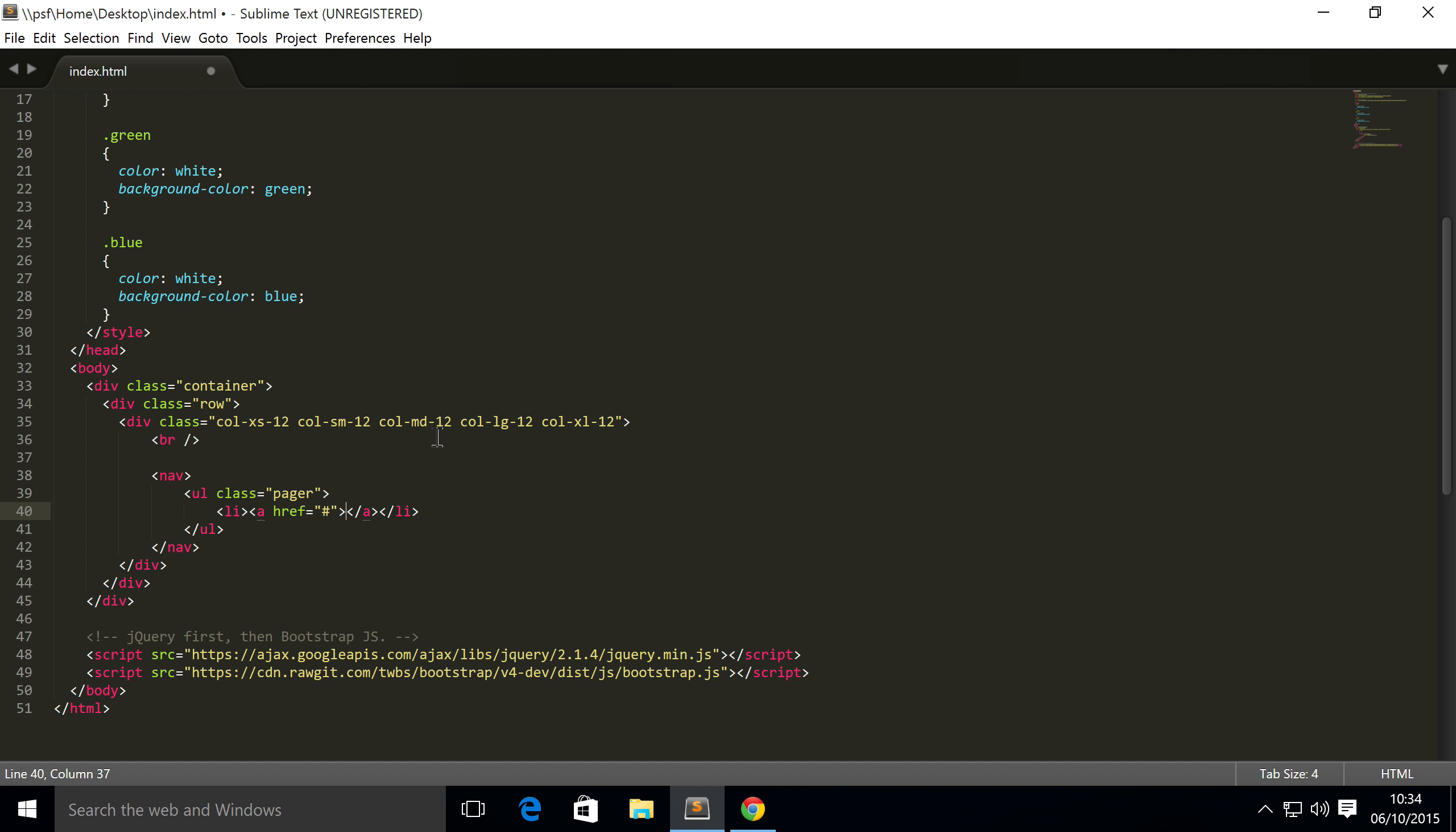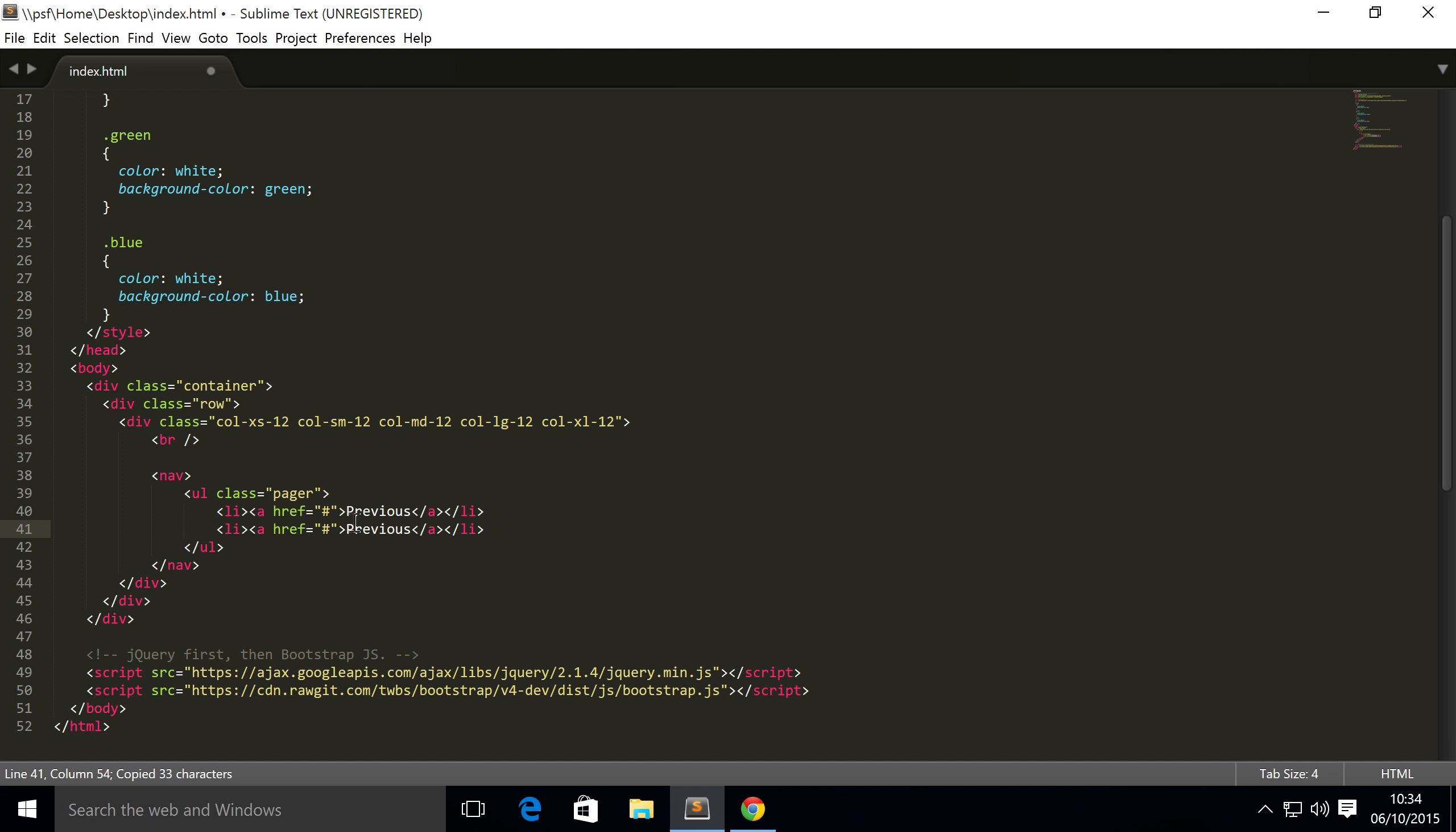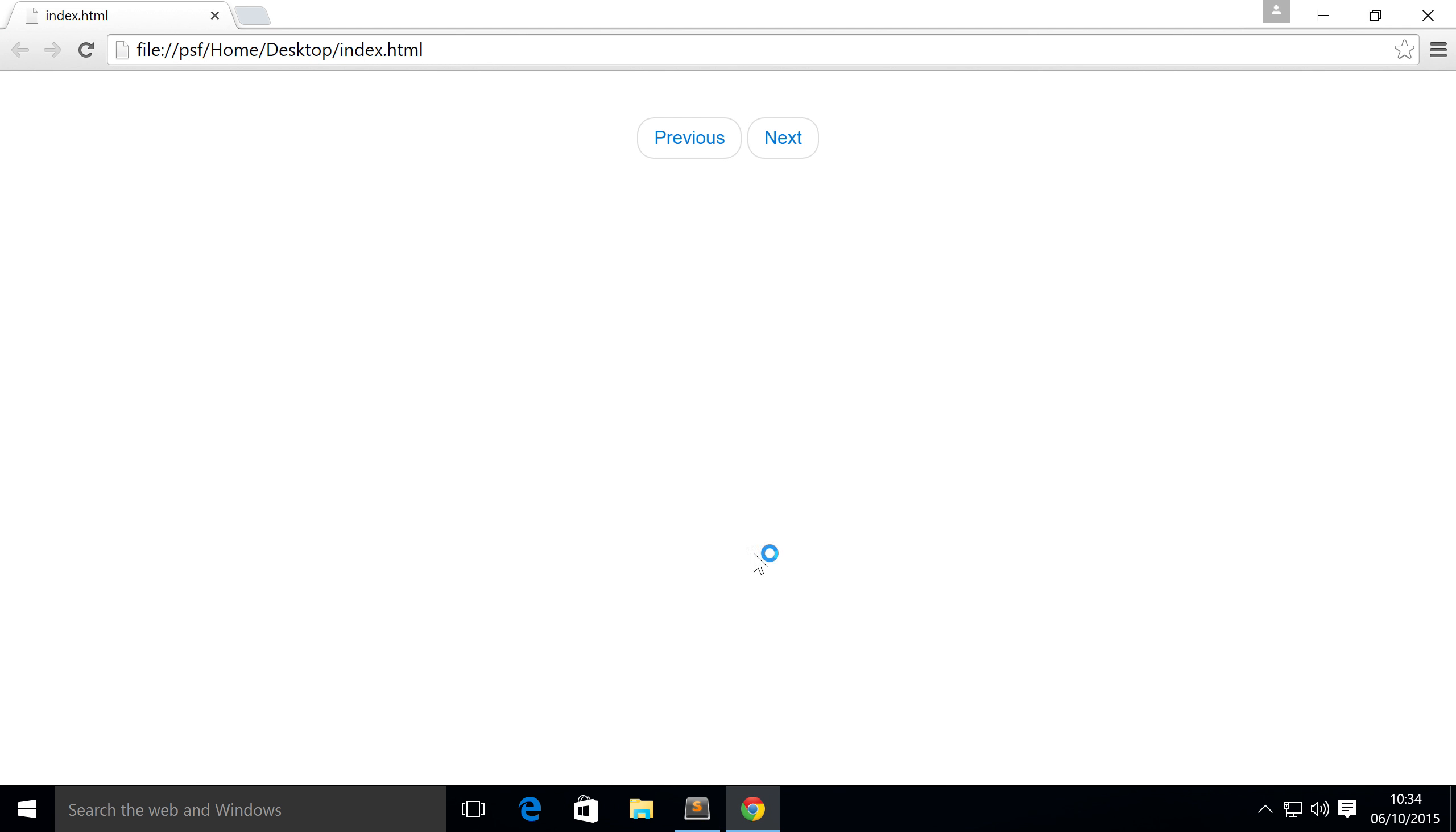Now we can simply copy and paste this, change this to next, save that, go to a web browser, refresh. There we go, we have some nice pager buttons. It's very common to use these instead of a more complex pagination system which has the individual page numbers. This is very simple for blogs, magazines, that sort of stuff.